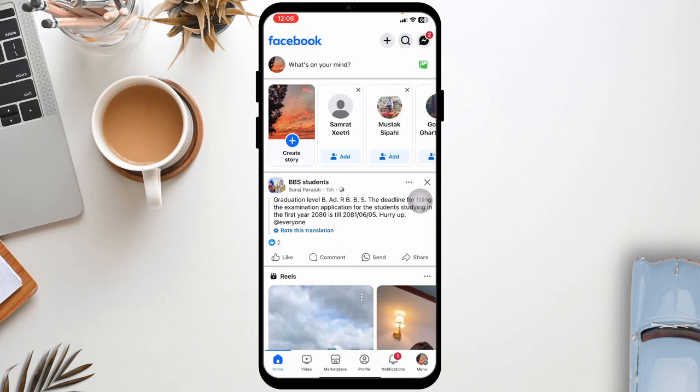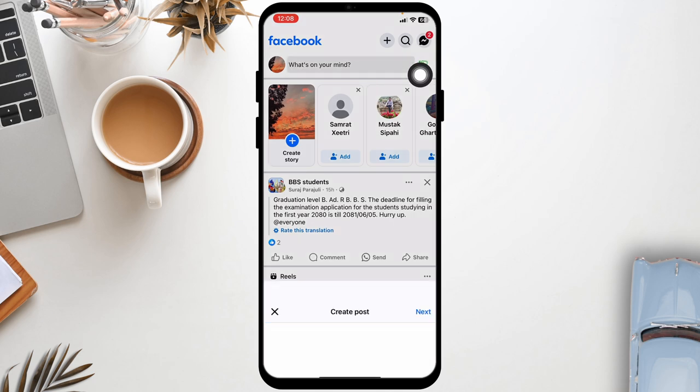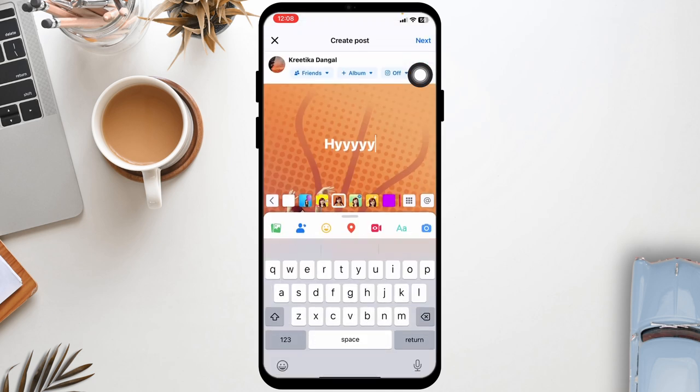Now, where can you find it? All you have to do is click on 'What's on your mind,' and the saved draft post will appear. Now you can make changes and upload it.